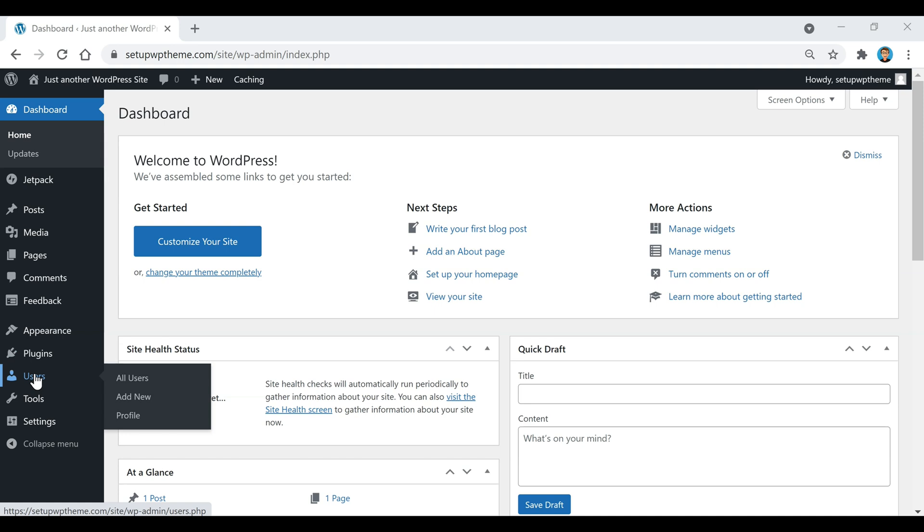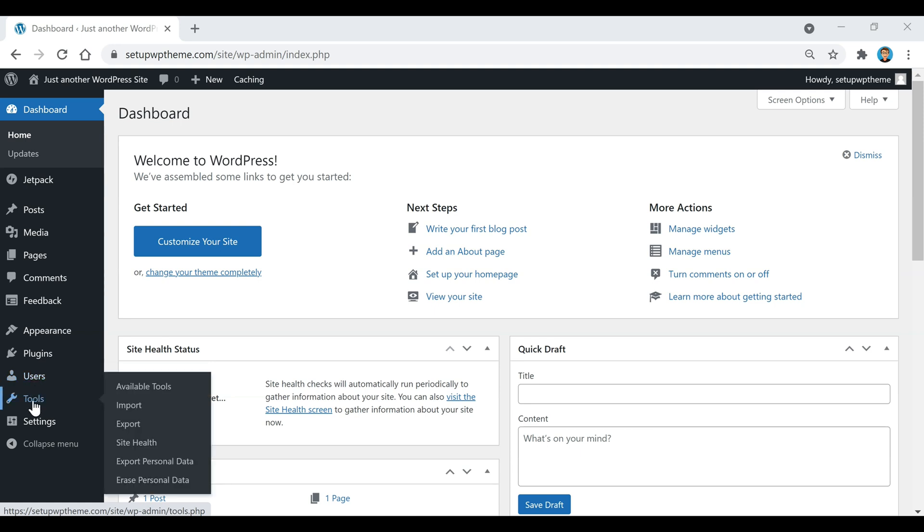And then if we keep going down right here, you have the Users section. So say maybe you wanted to allow someone else to access your website, you can create a new profile for them or you can edit your current profile. And if we go down here to Tools, you'll see a bunch of different stuff pop up like available tools, import, export, site health. It's just basically info about your site.